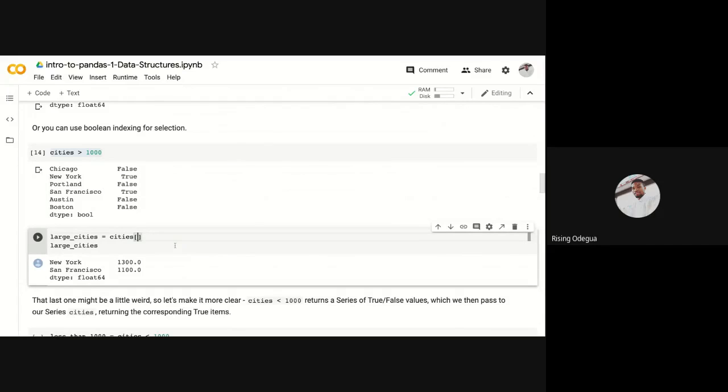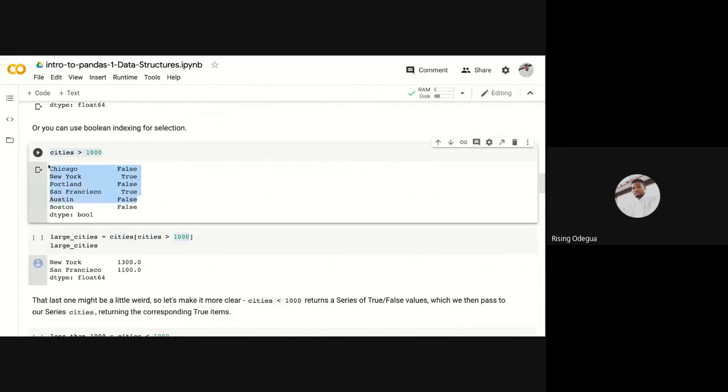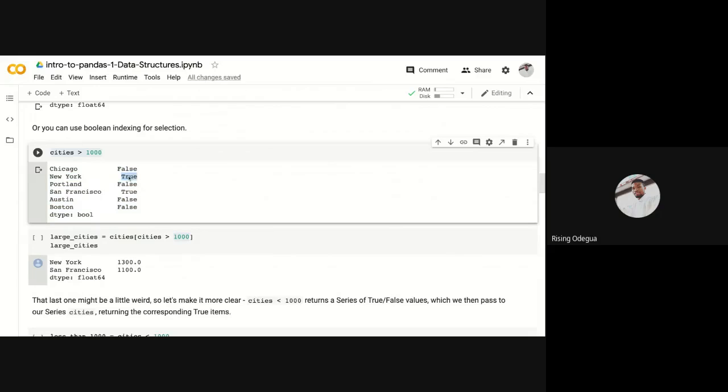You're saying return cities where cities is greater than 1000. So what it's going to do, it's going to first get this, after getting this, it's going to pick out only the value, only the rows or particular values where it's true.